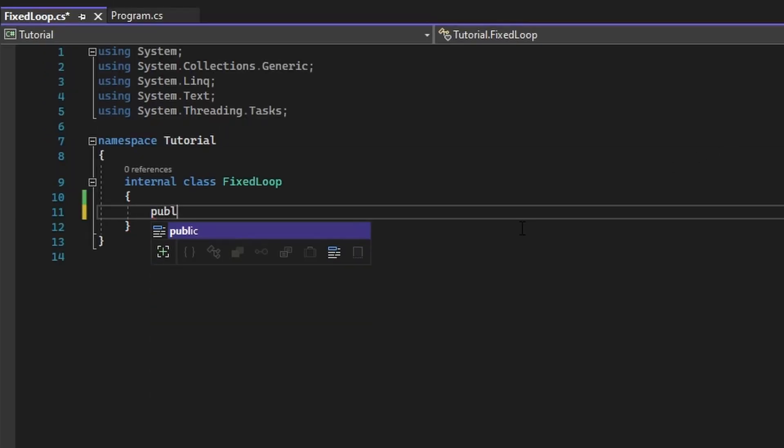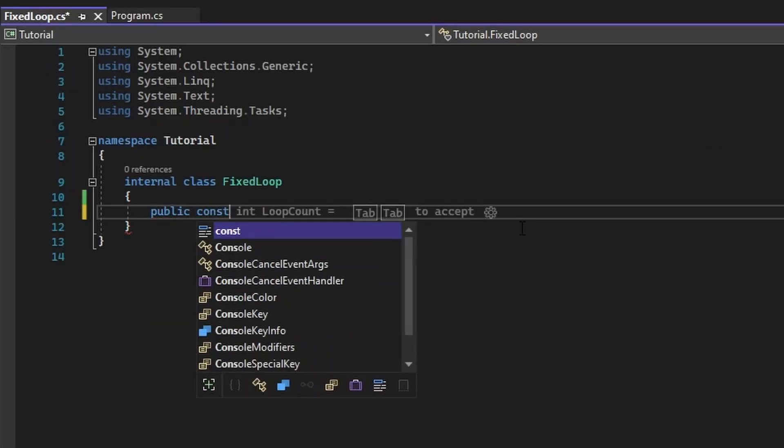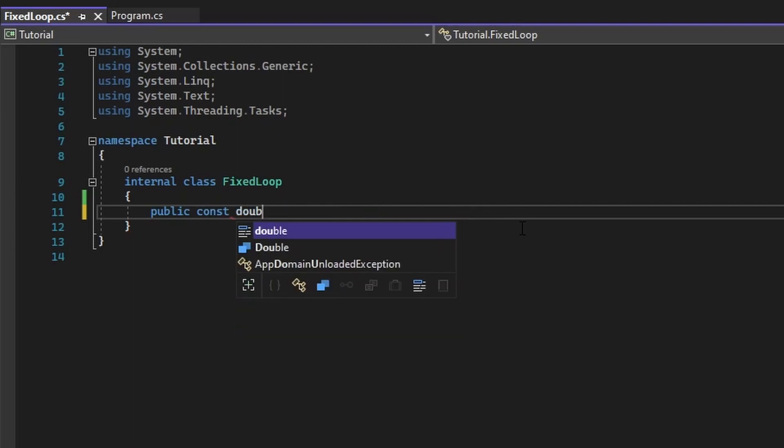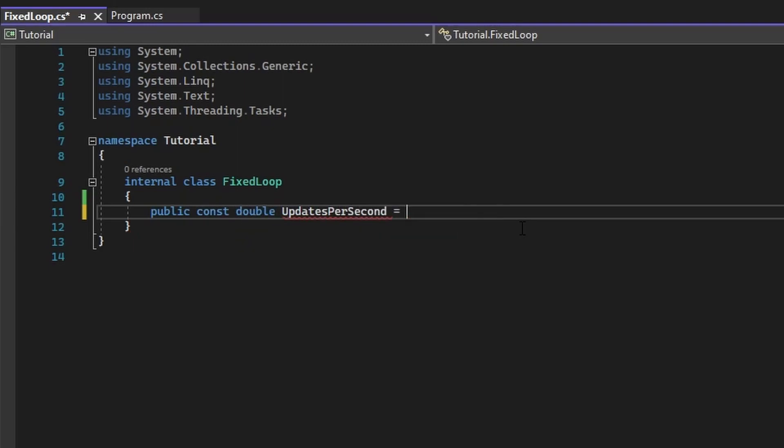Now that we're inside the script, we need to reflect on what we know. We need a variable called updates per second, and when working with timers, we want to be as precise as possible, so we're going to make this a double instead of a float. This variable will also not change throughout the program, so we're going to be giving it the const tag.